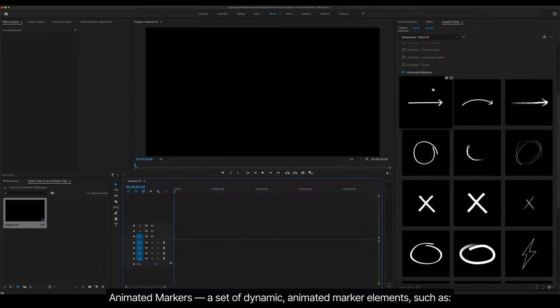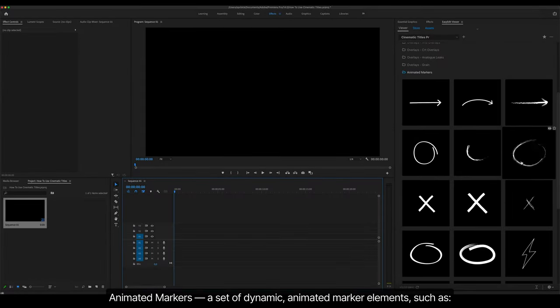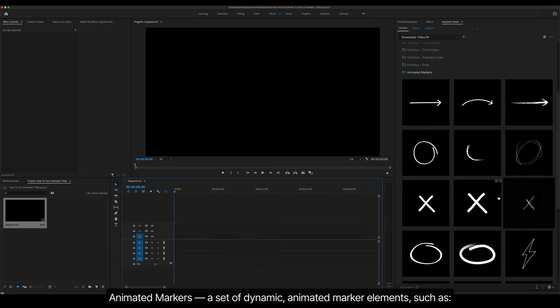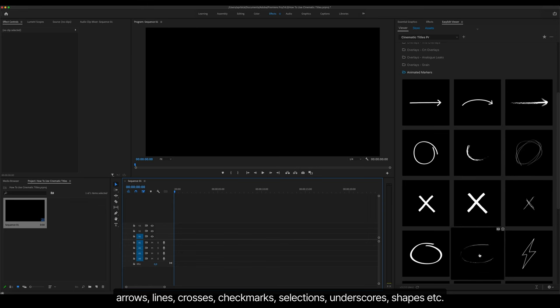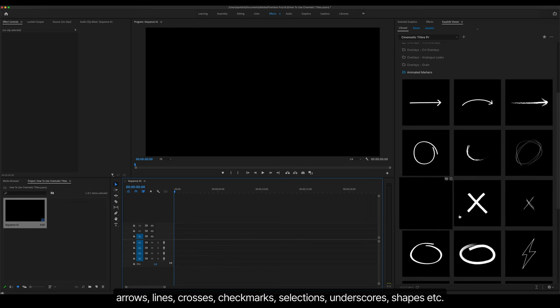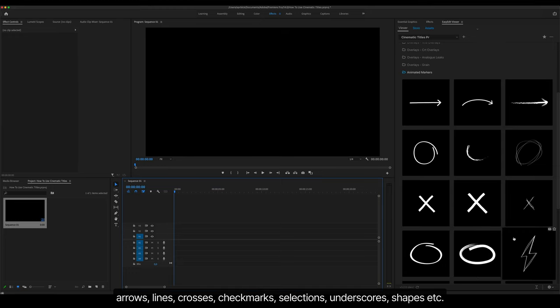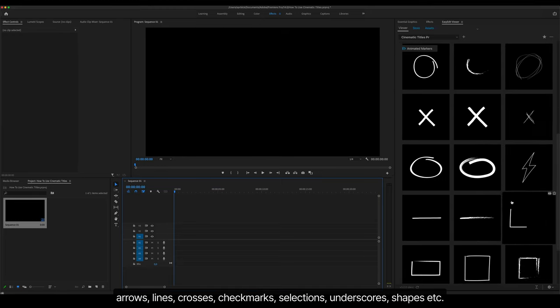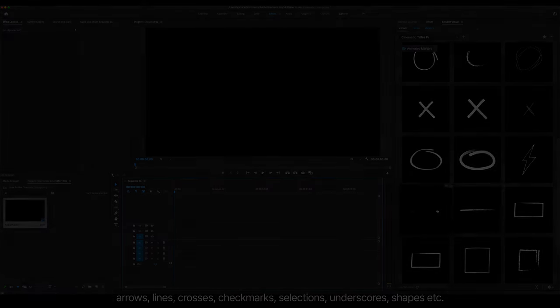Animated Markers is a set of dynamic animated marker elements such as arrows, lines, crosses, check marks, selections, underscores, shapes, etc.